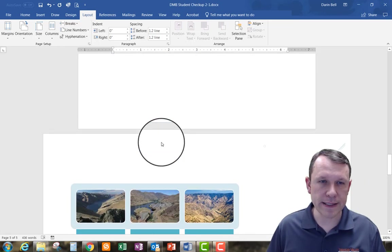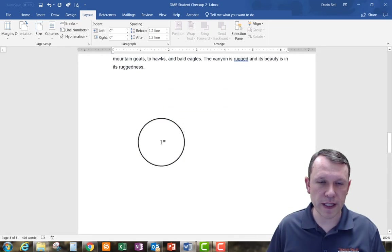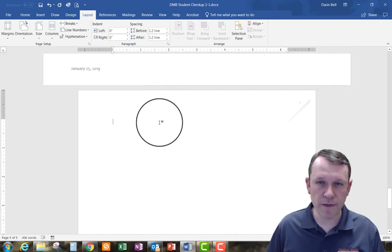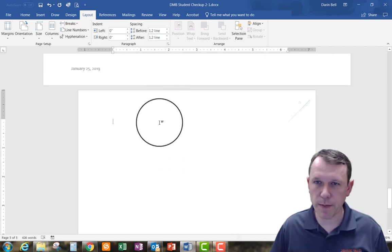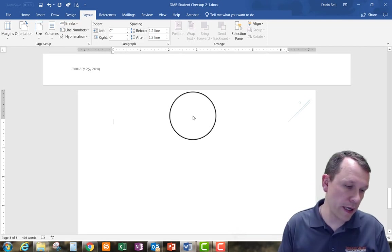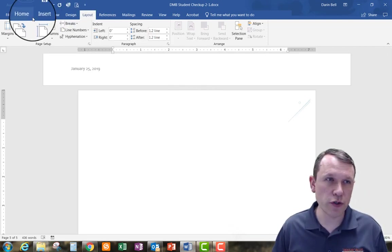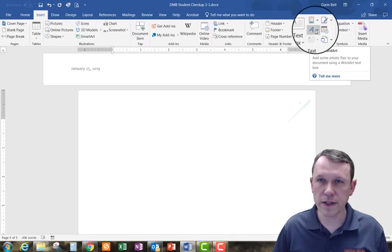So I've got a landscape page right in the middle of these portrait pages. On the new page at the bottom — that's where I want to put my Word Art. I'll go to the Insert tab and find the Word Art option over here.